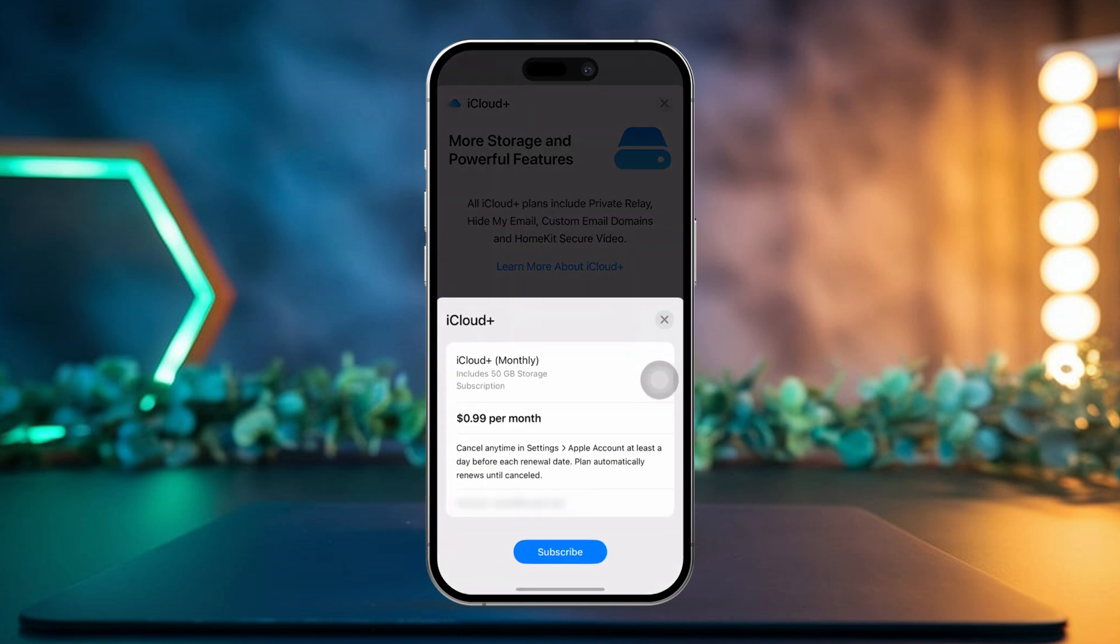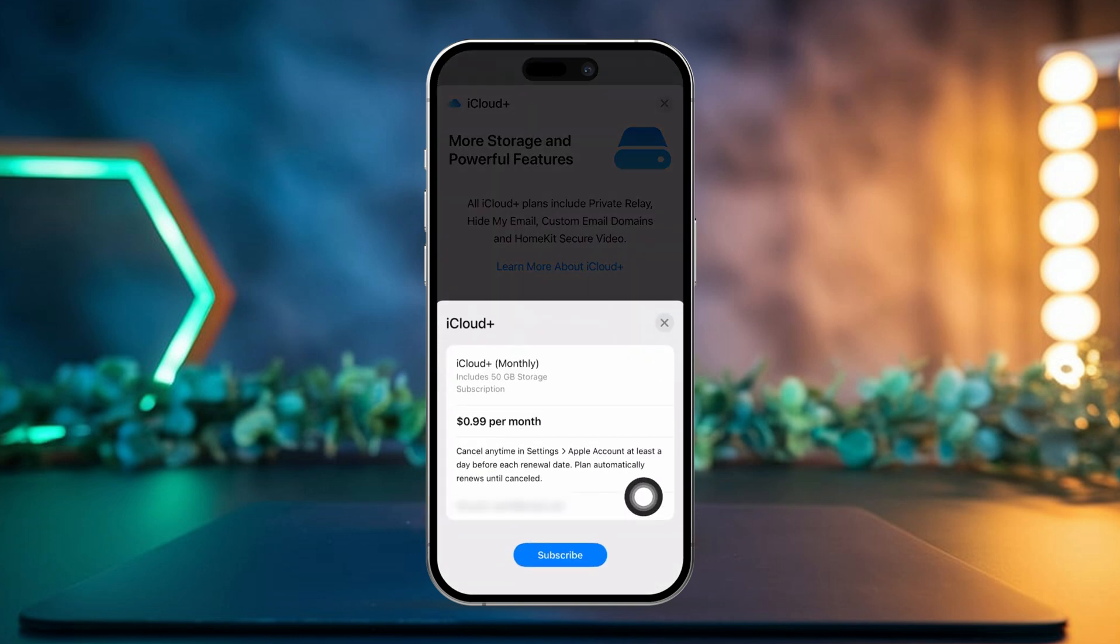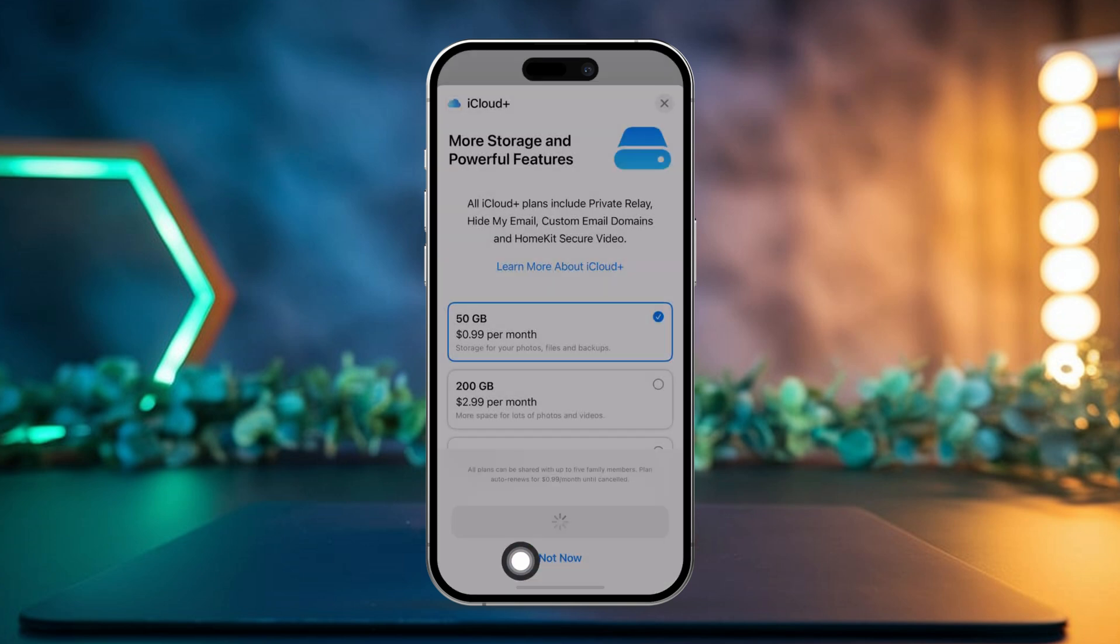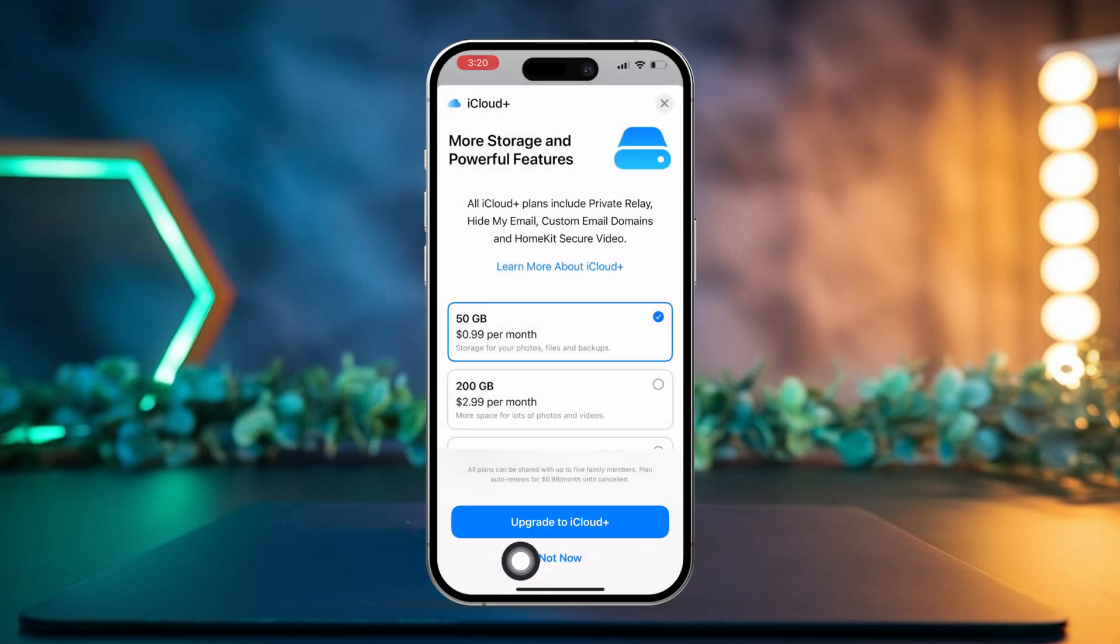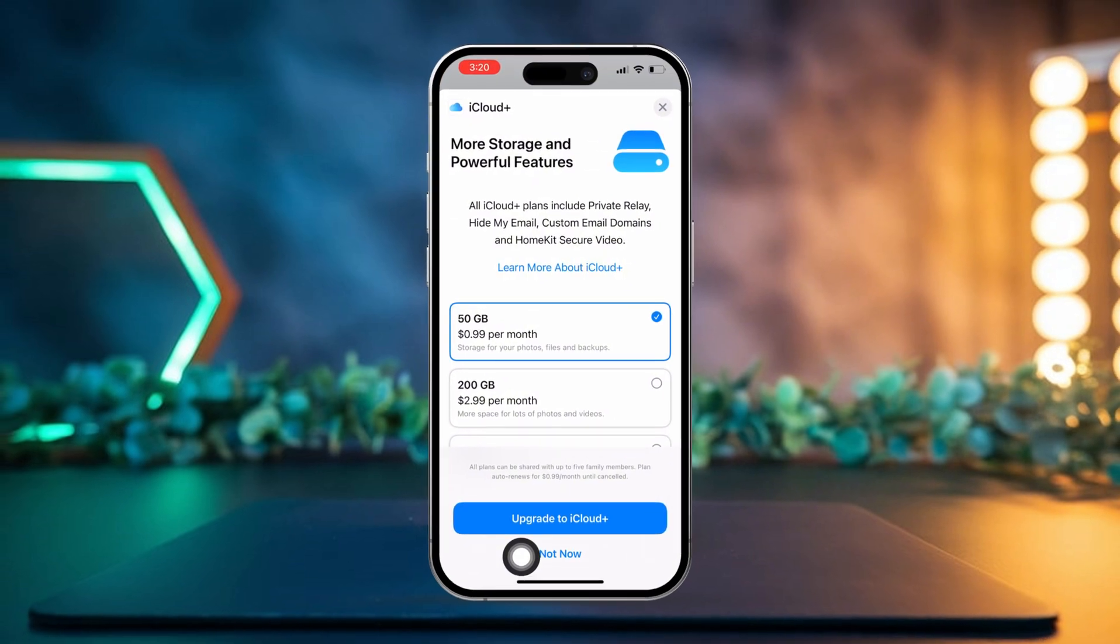Then double tap the side button and hit the Subscribe button. Now just follow the payment instructions and you'll have more space on your iCloud. After following these steps, you should be able to backup your iPhone data to iCloud without any issues.